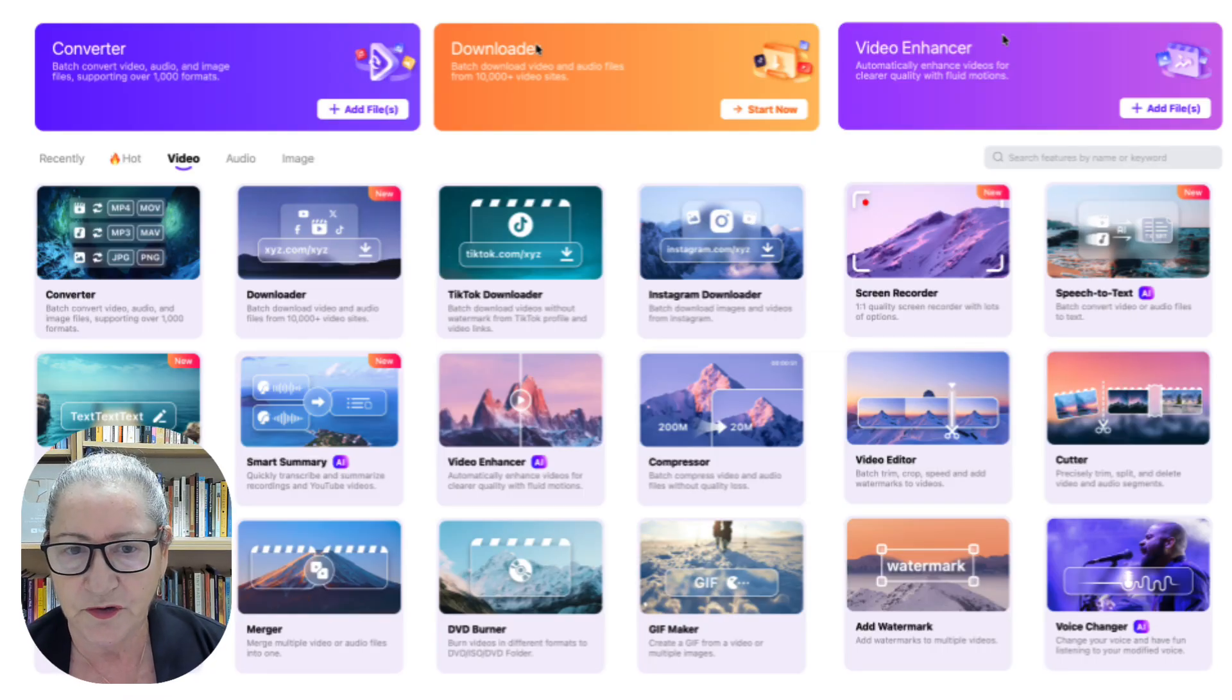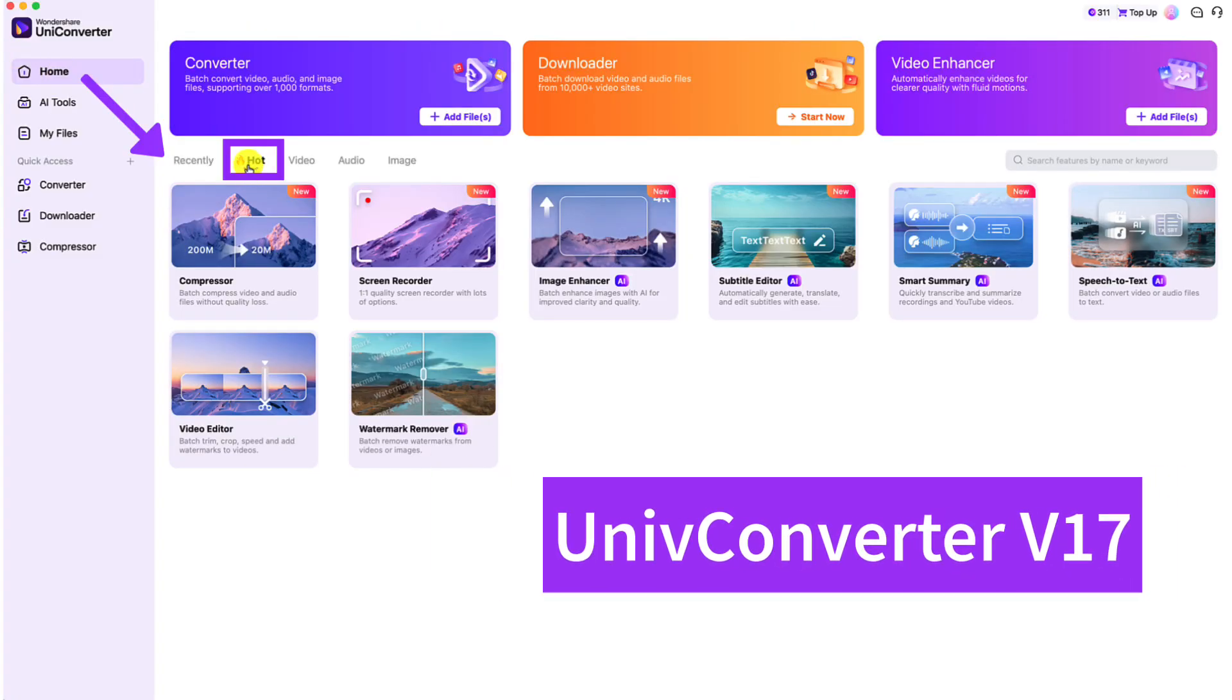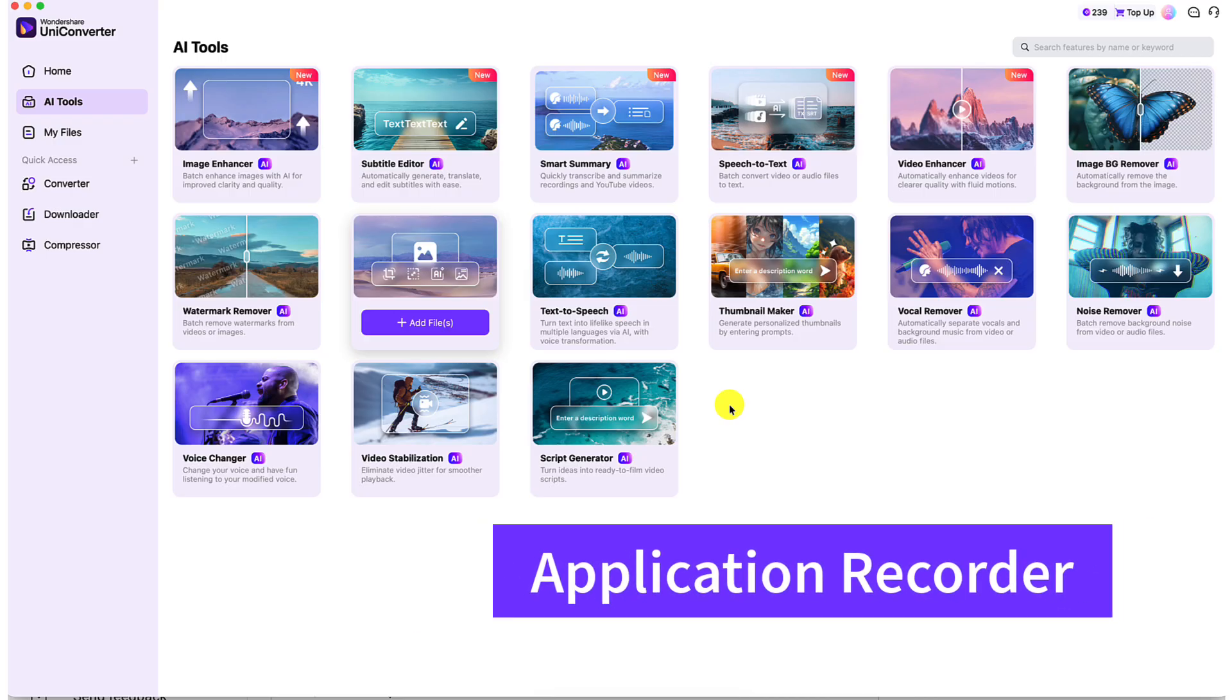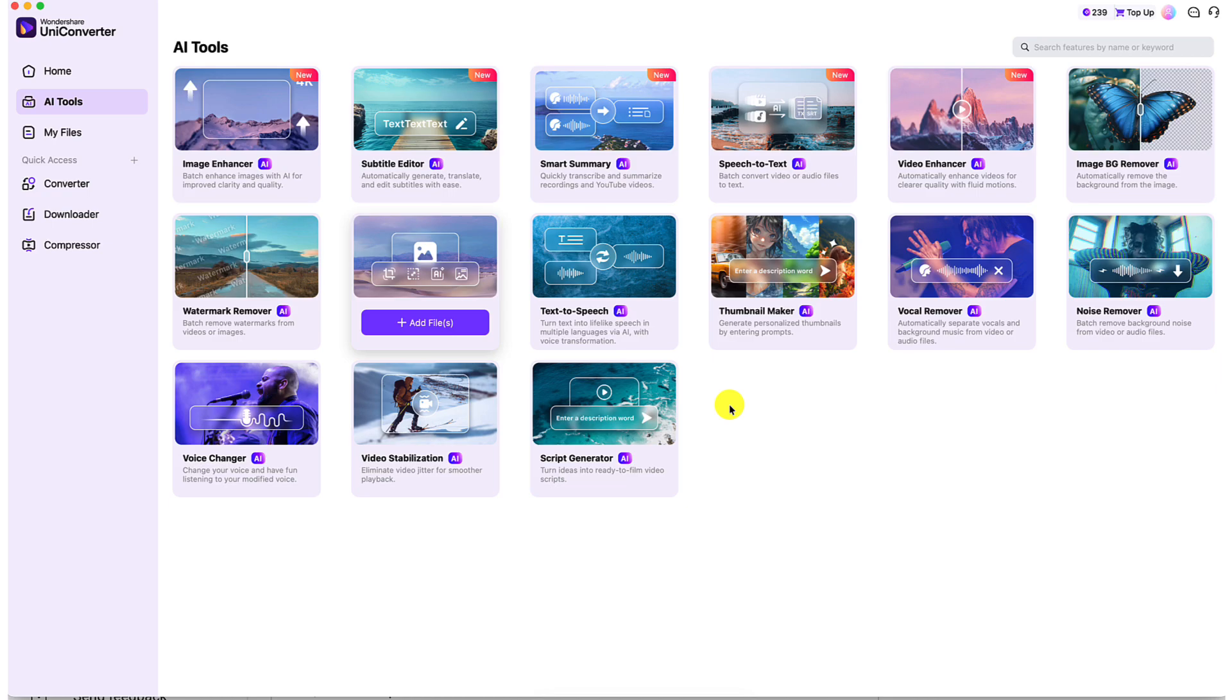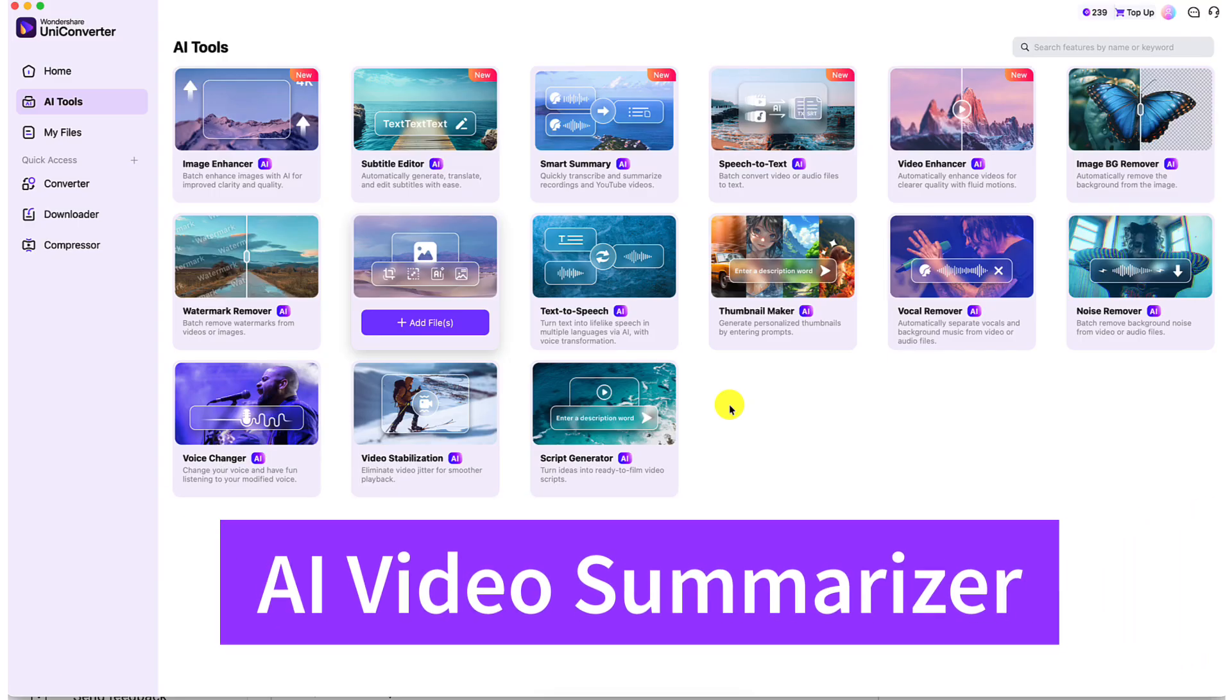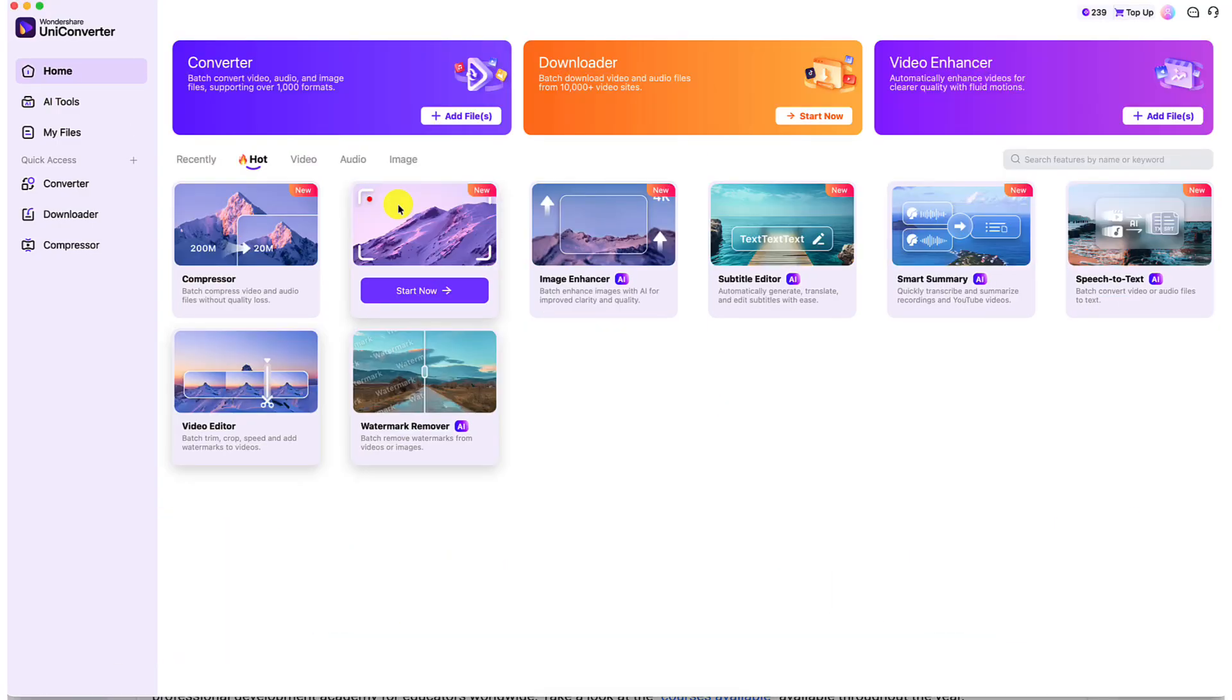Let me show you the process. Notice we're under Home and Hot. Hot are the new features for UniConverter V17. We're going to start with the application recorder to capture focus tutorials. Then we will add bilingual subtitles to make them inclusive and accessible. Finally, we will use the AI video summarizer to write concise recaps for our courses as well as for YouTube.